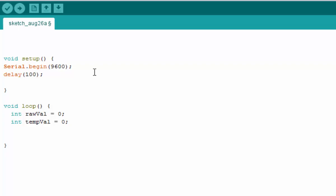Let's initialize rawVal to 0 and tempVal equal to 0. These two variables will hold our raw analog value and converted degree centigrade of temperature. Down here, let's first of all read the raw analog input.